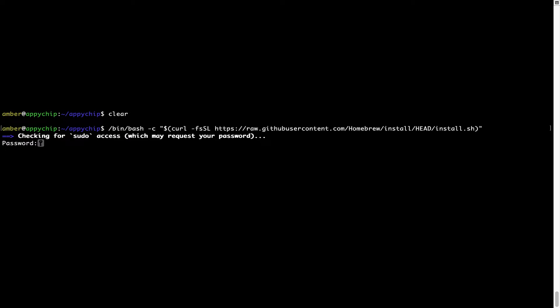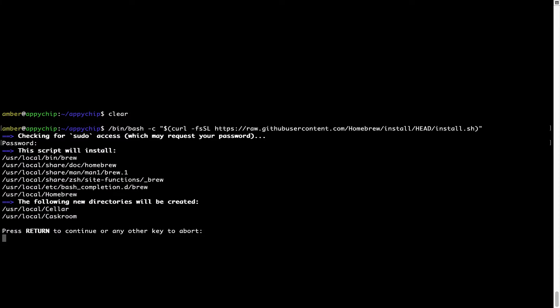Now, it is prompting me to enter my user's password on Mac. I am going to type the password now, but it won't be visible on your terminal. Once we have entered the password, simply press enter and if the password is correct, the script will continue.